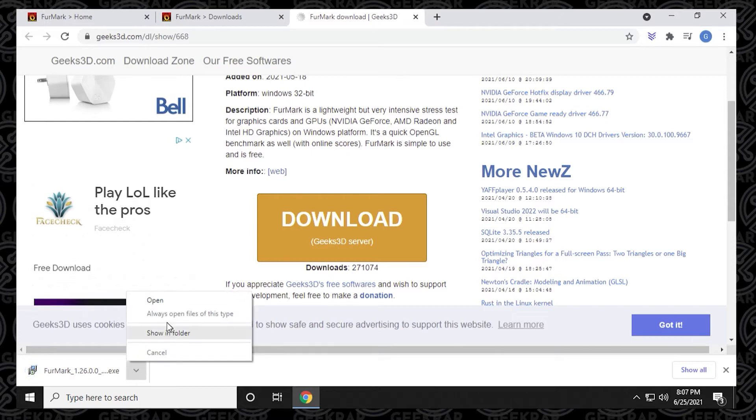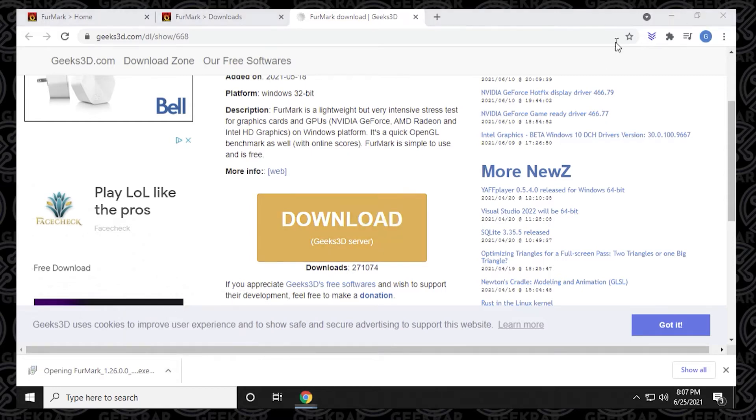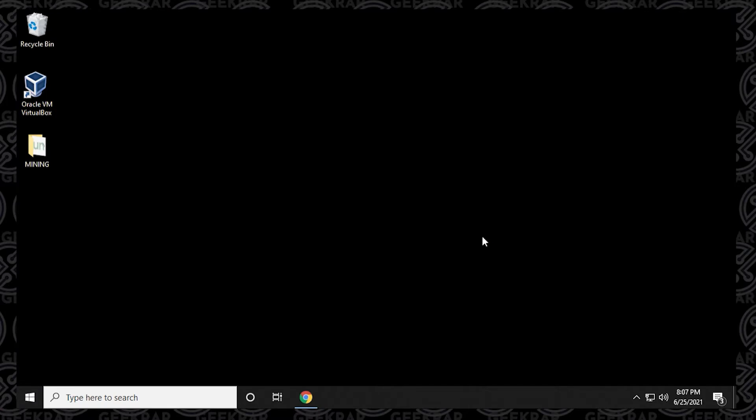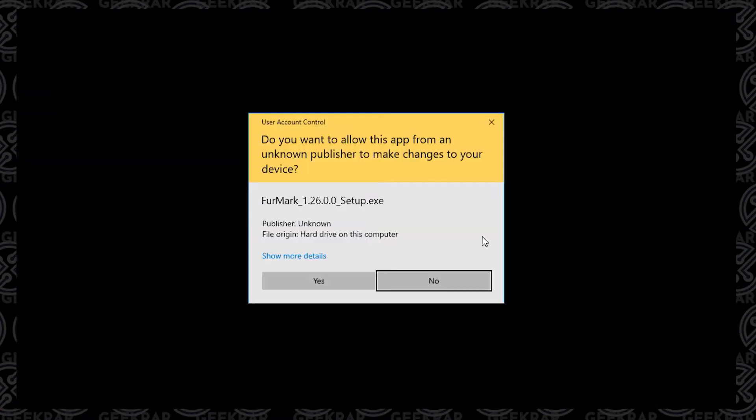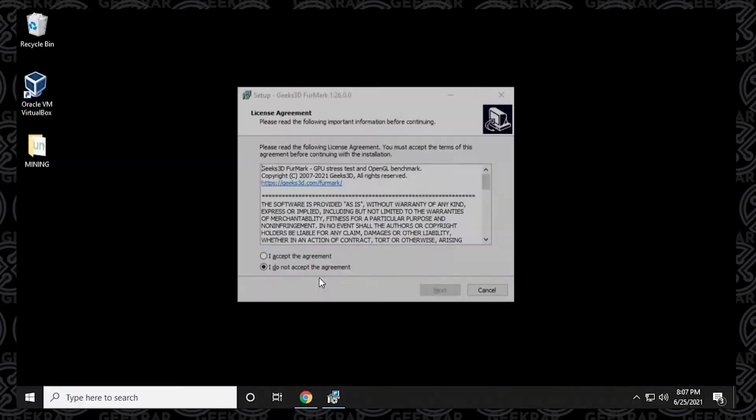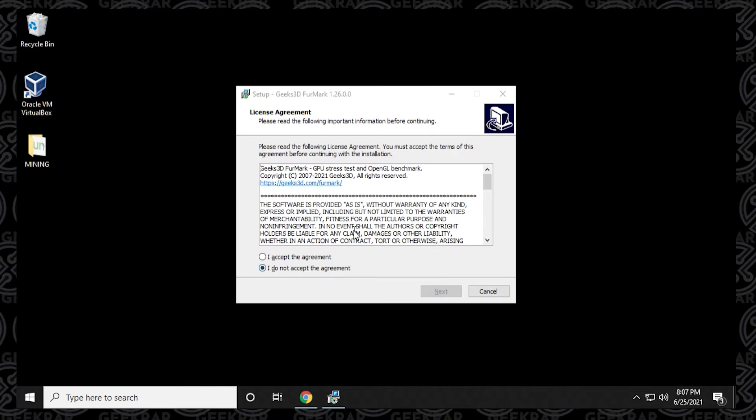We'll select on open, and I'm just going to minimize my browser. At the prompt, you just want to say yes. Then we have the license agreement. We can accept the license agreement. We need to do that in order to continue. So we'll select that, click on next.